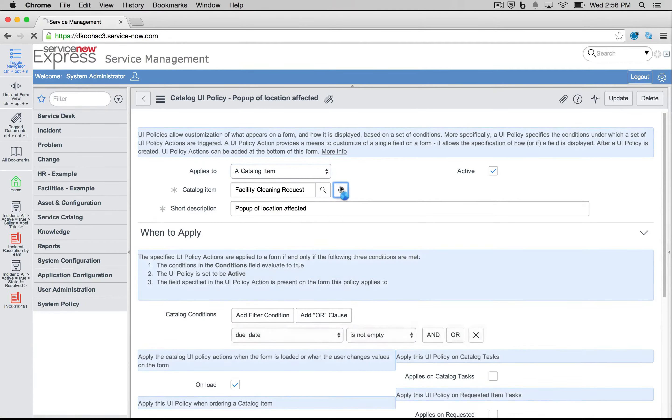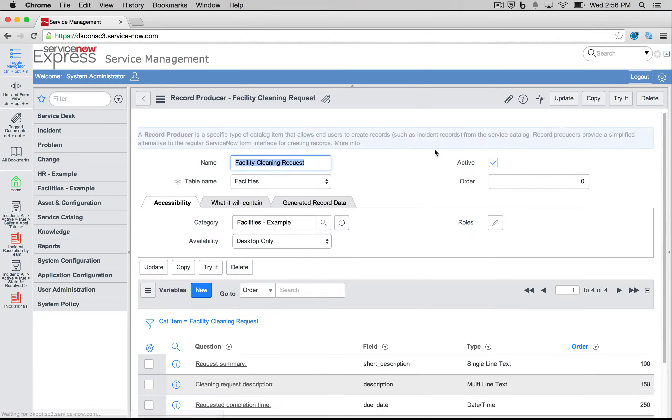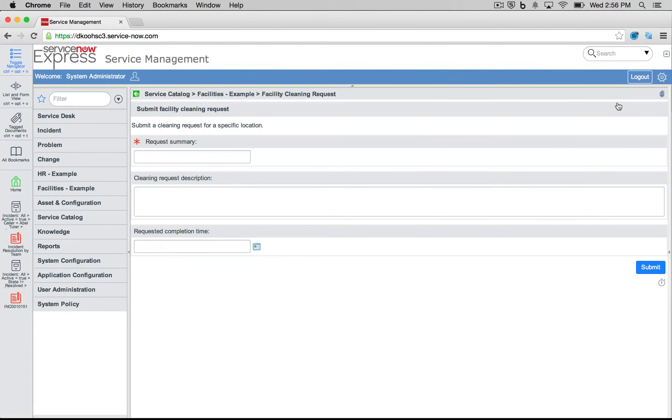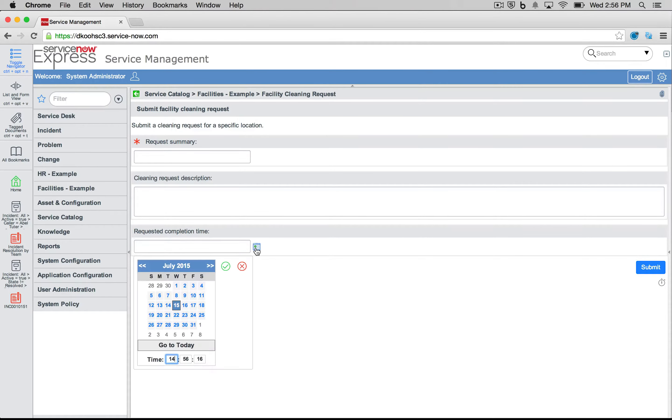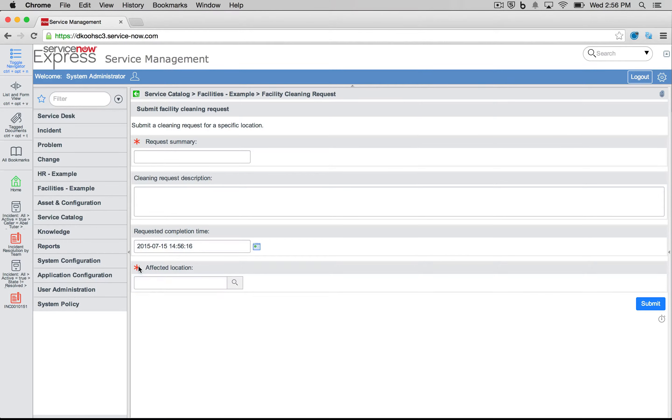You'll see that when I head back into this facility cleaning request item and I try it, right now my completion time is the only variable here. And only after do I put in a completion time is now my affected location field popping up and becoming mandatory.